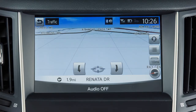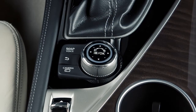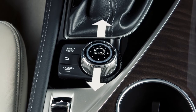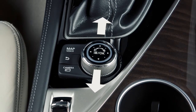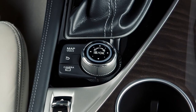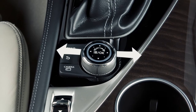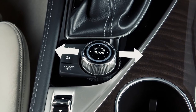In 3D mode, sliding the Infinity Controller up or down moves the map view forward or backward, and sliding the Infinity Controller left or right rotates the map view.